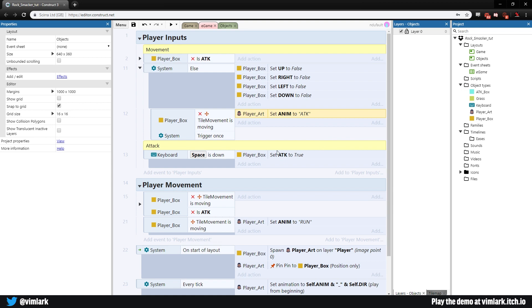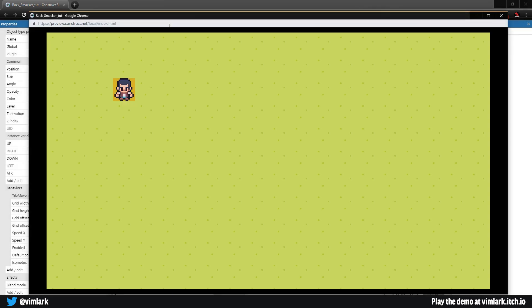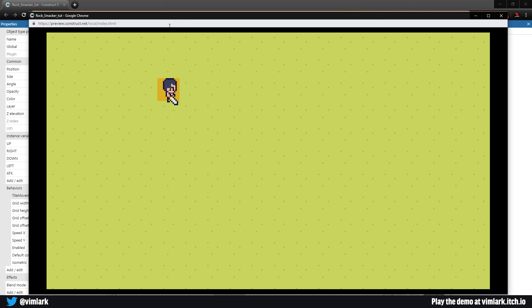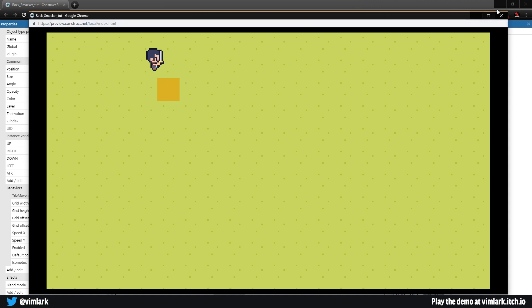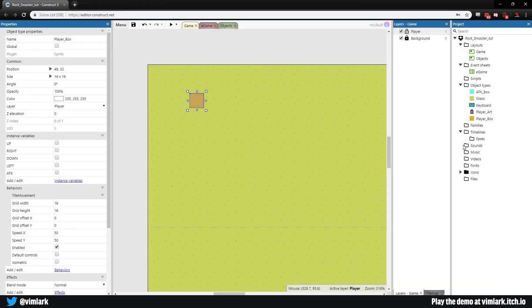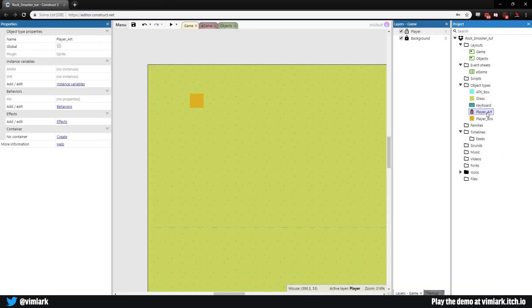Let's test it. When we hit spacebar we attack, but we're glitching all over the place. This tells me two things are wrong: one I expected — there's no way to stop attacking, so attack stays true infinitely and we can't move. The glitchiness is a mistake I made.